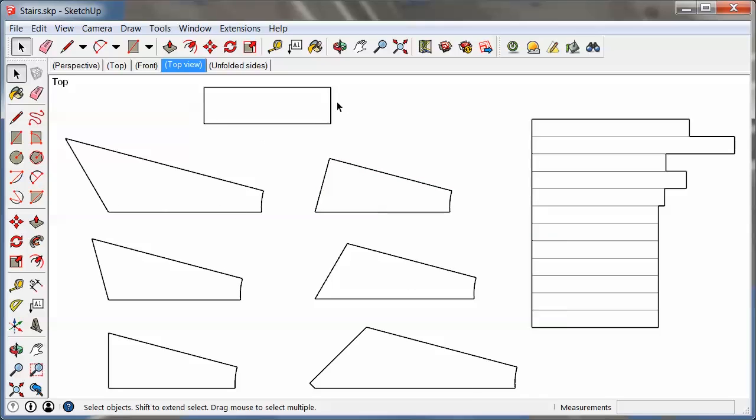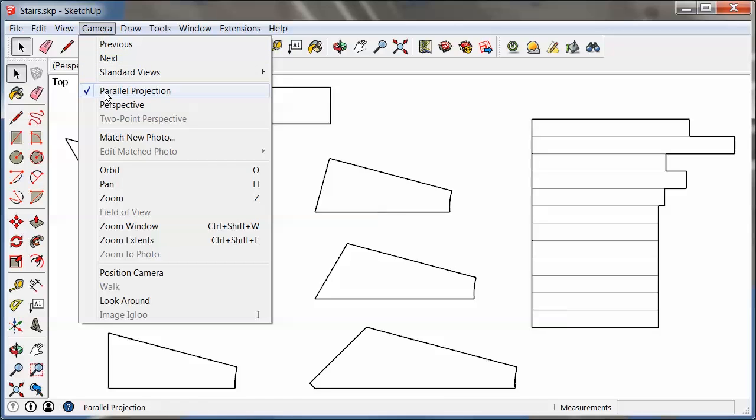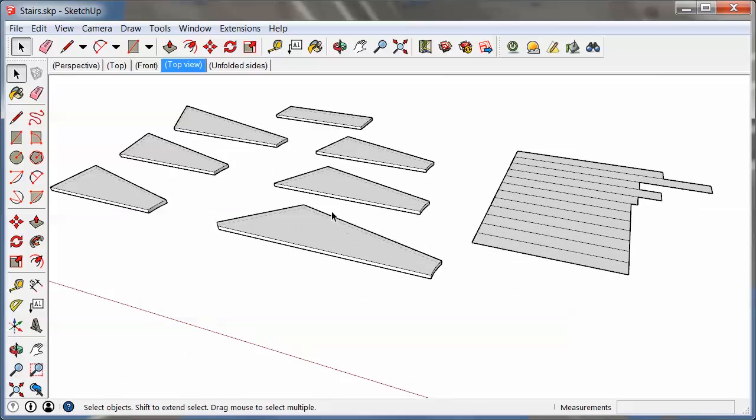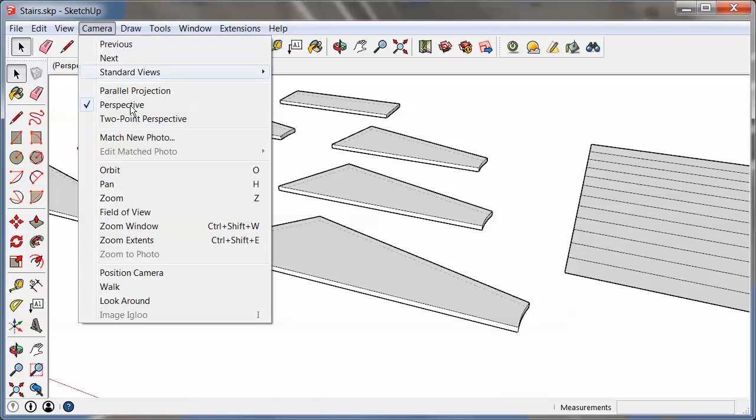Now in order to be able to print this to scale, you have to make sure that at least one thing is set, which is basically under the Camera menu that you're in parallel projection. If you're in perspective, you can kind of see here's my perspective view which will not let me print to scale.